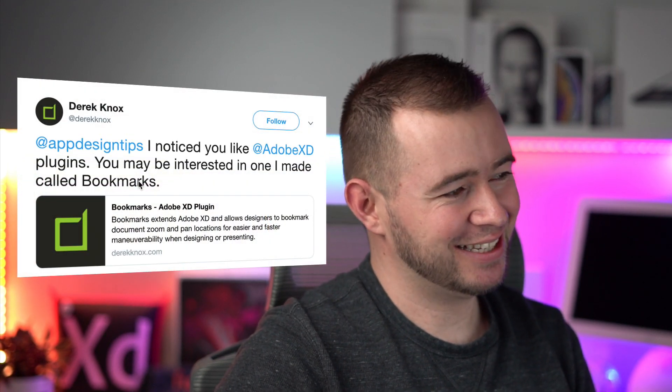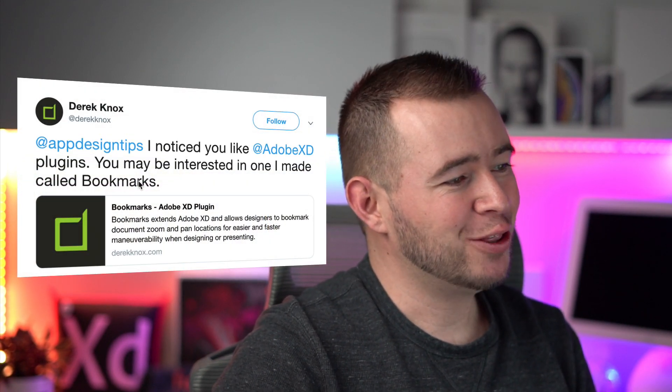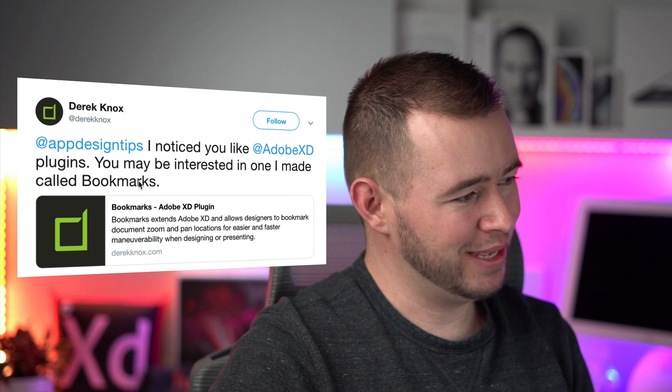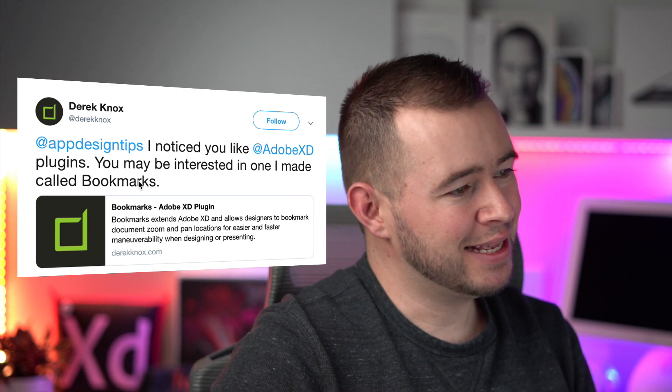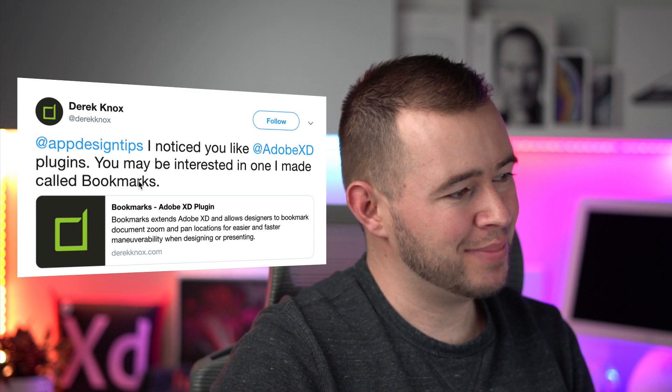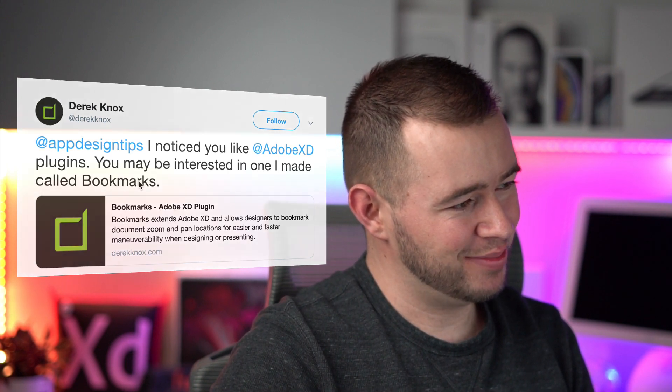Dear App Design Tips, I noticed you like Adobe XD plugins. You may be interested in one I made called Bookmarks.